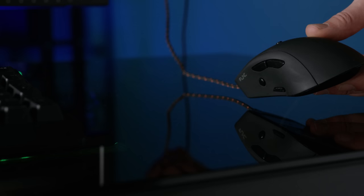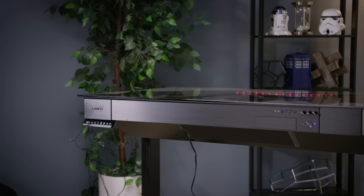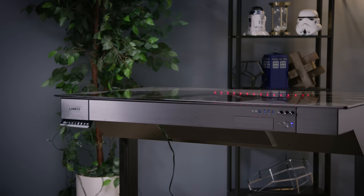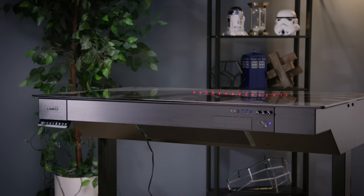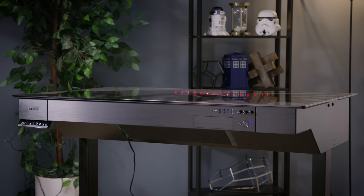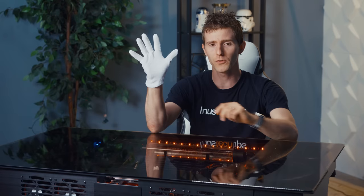So first thought, man, this desk is PC porn at its finest. Second thought, it's covered in fingerprints already. I should have probably been wearing some of these before I loved it.